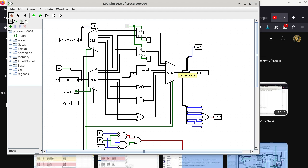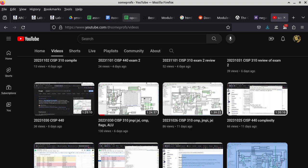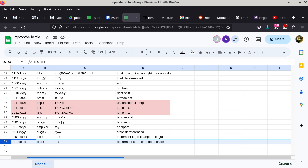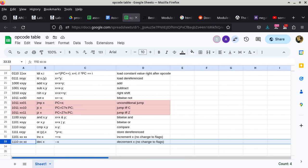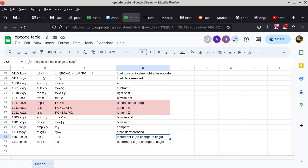There are a few more things important in this discussion. Back to the opcode table: you can see there's an increment instruction and a decrement instruction. One important thing about these two is, looking at column D, both basically say no change to the flags register. How can that be the case?